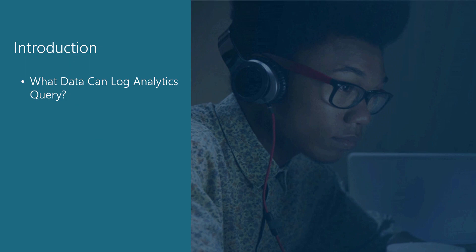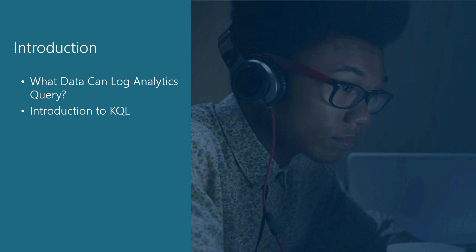In this module, we are going to walk through the basics of Log Analytics and the types of data that Log Analytics can query. This will lead us into an overview of the Kusto query language or KQL and how we can extract vitally useful information out of Application Insights.